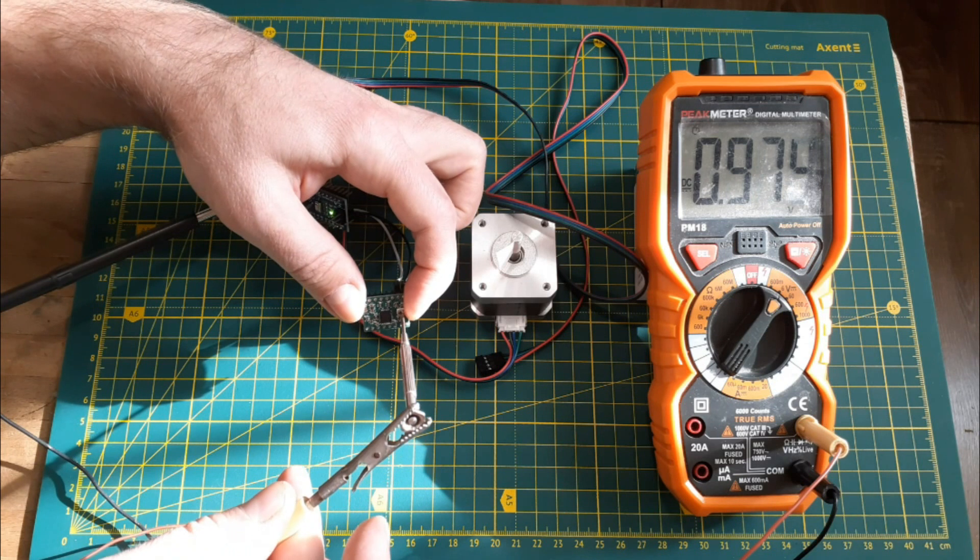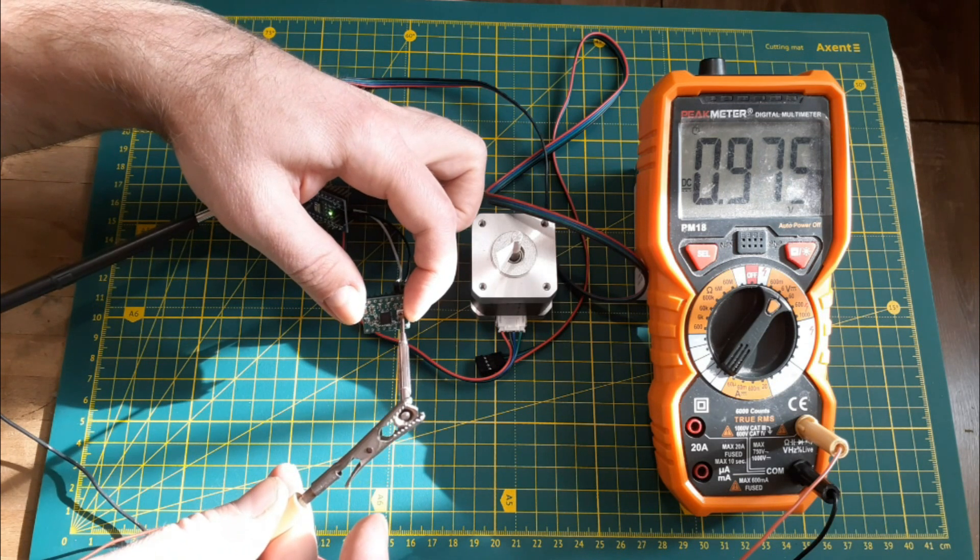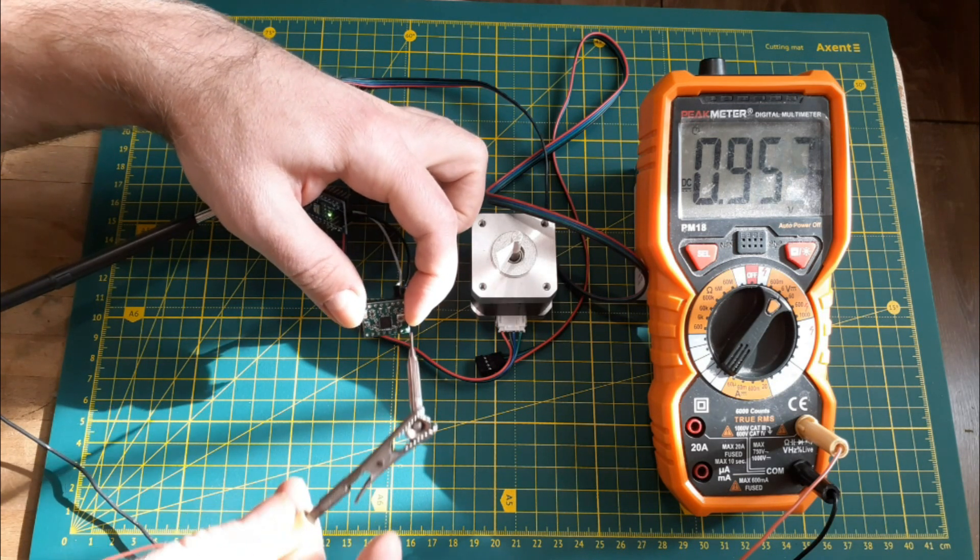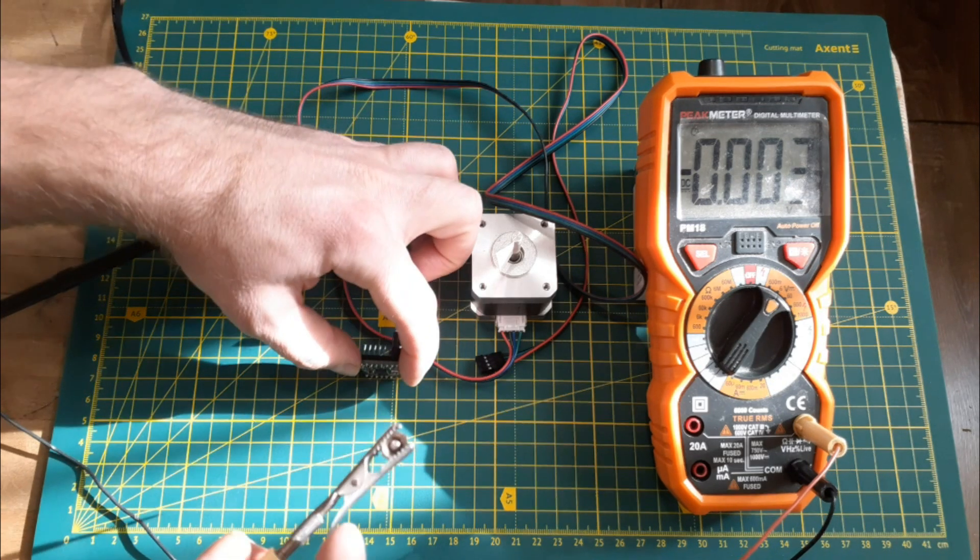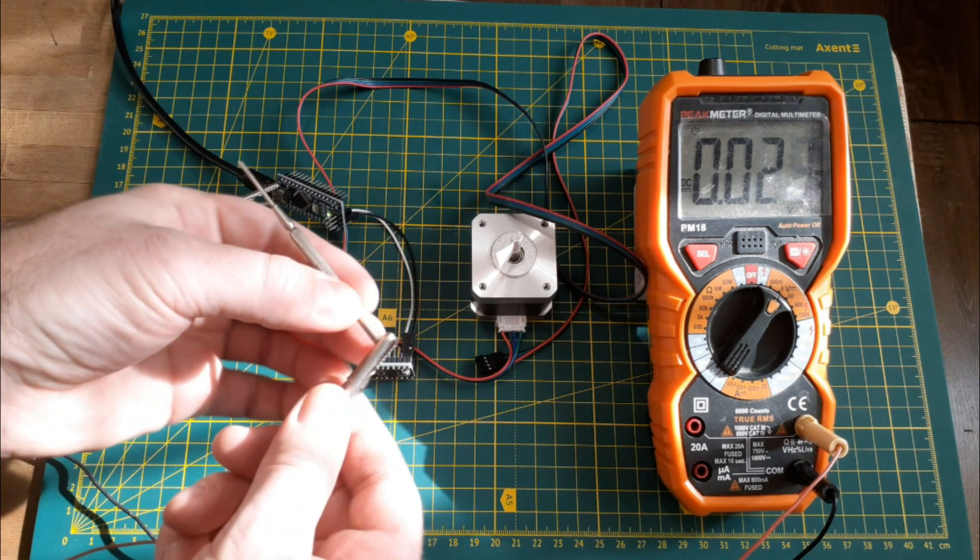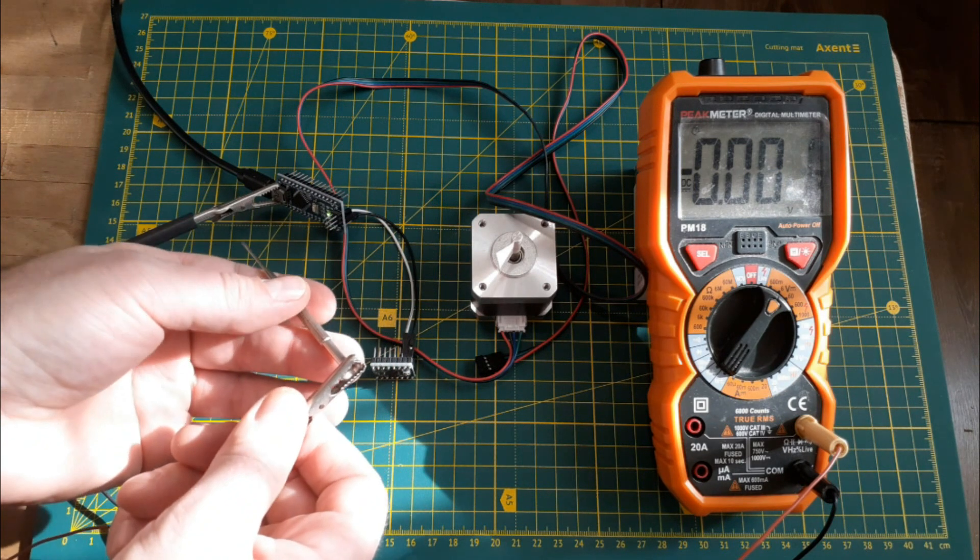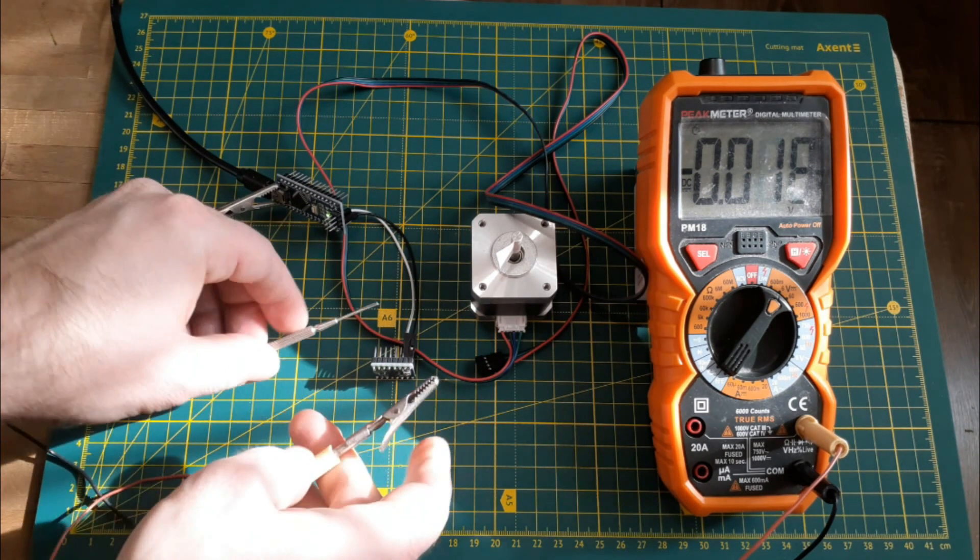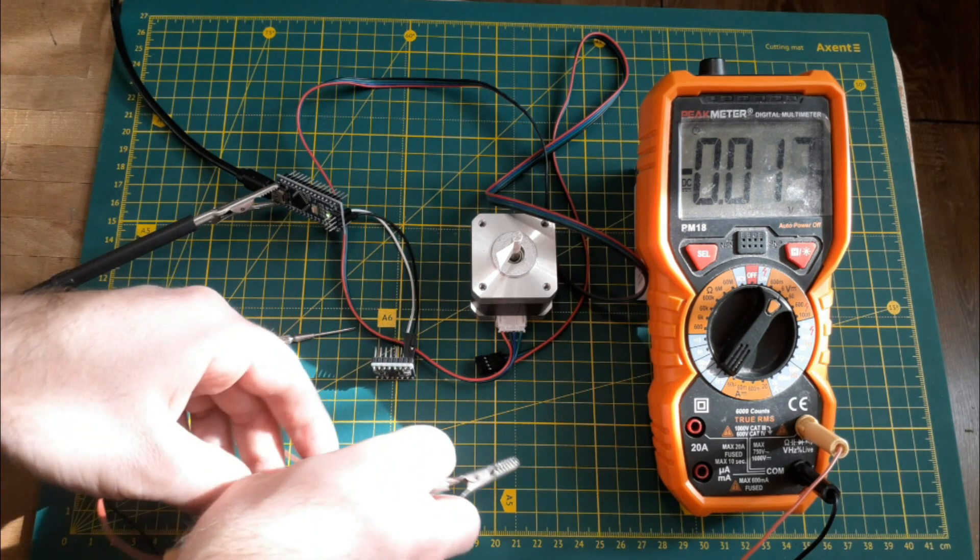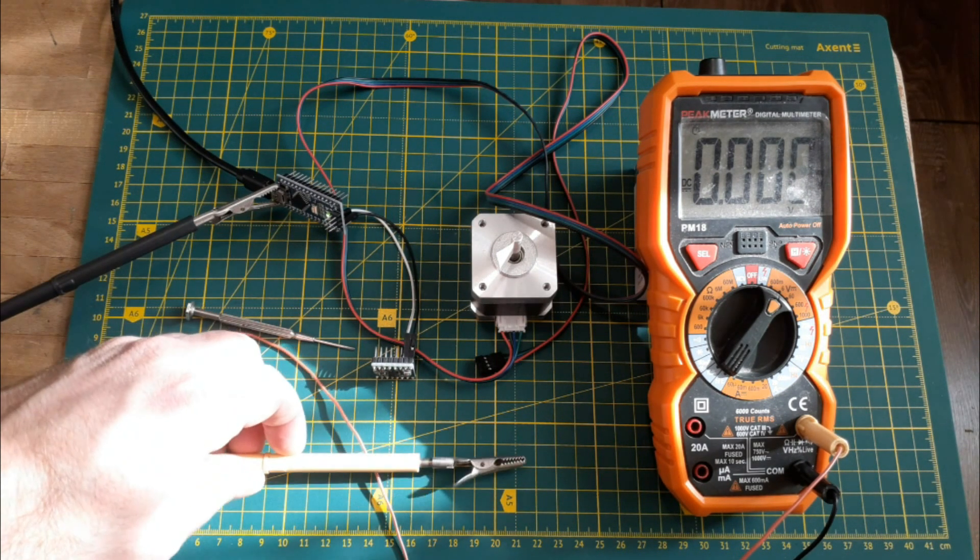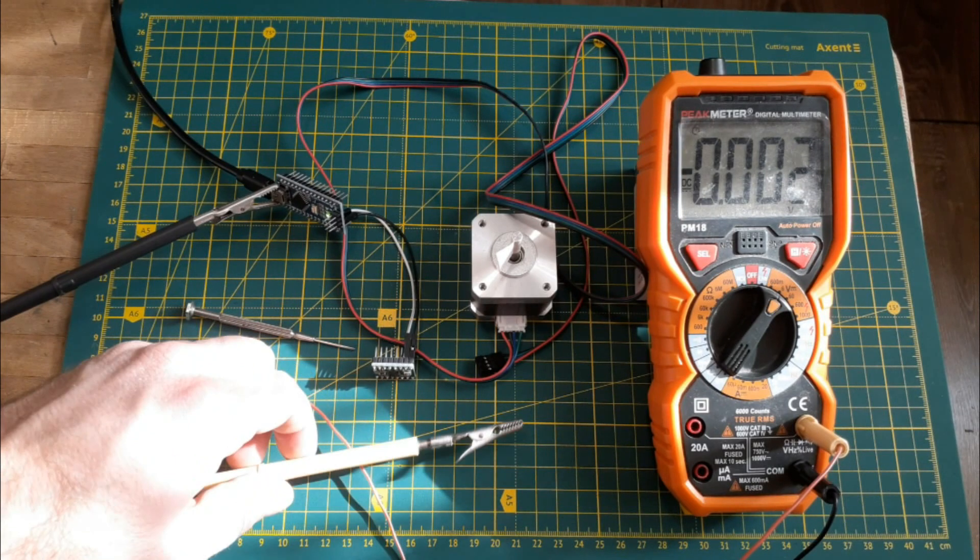If the voltage does not change when the resistor slider rotates, then the driver chip seems to be out of order. And if everything worked out, you can proceed to further work with the driver, using the remaining outputs and connecting the power to the engine.